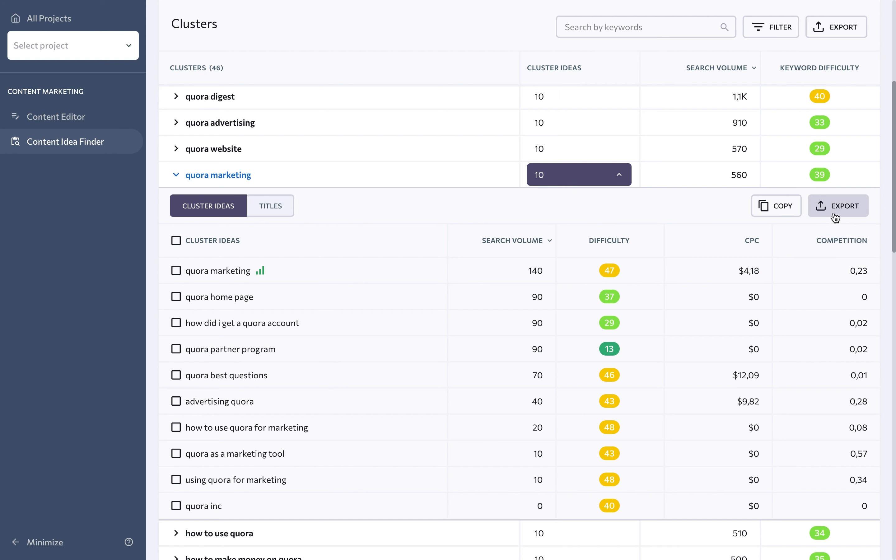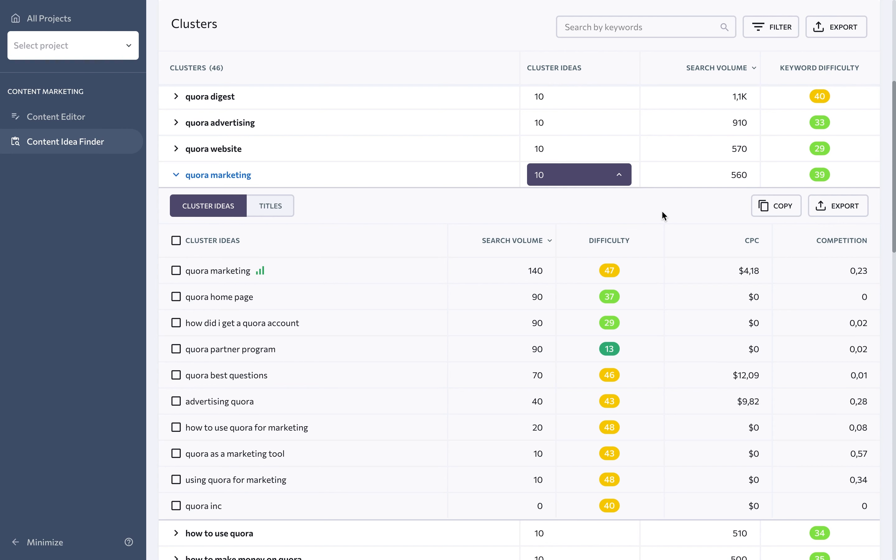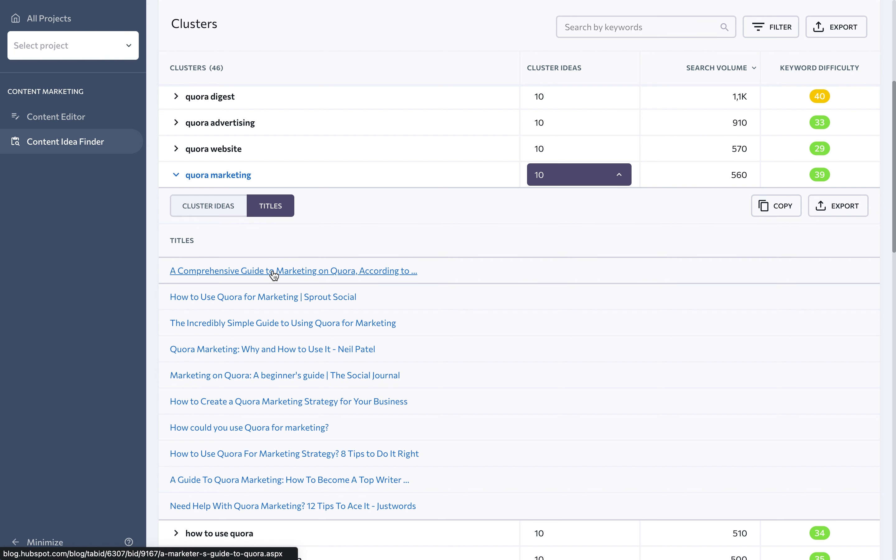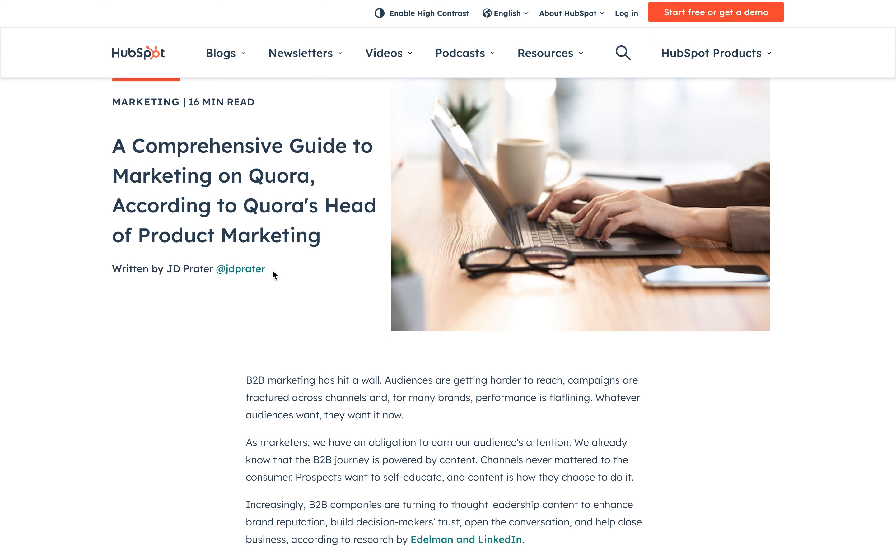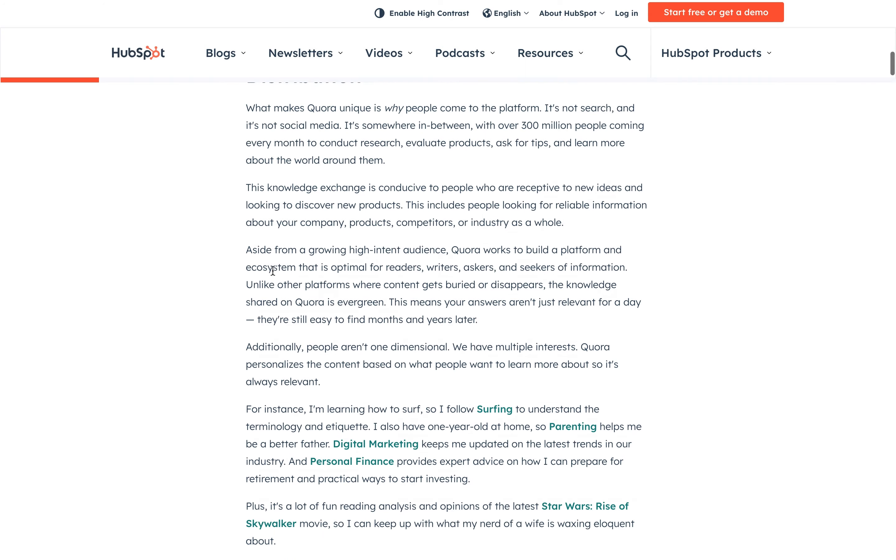You can export clusters in Excel or CSV format. Also, carefully observe the titles of pages ranking among the top 10 search results. These titles are clickable, so you can go to any page and evaluate the content on it. Chances are, you'll find lots of content made by your competitors that inspires you to create your own.